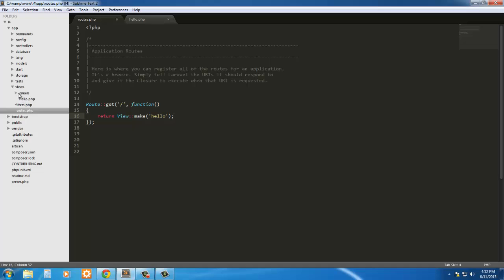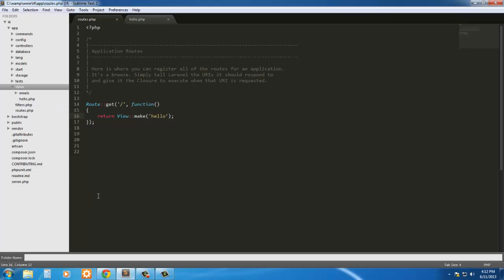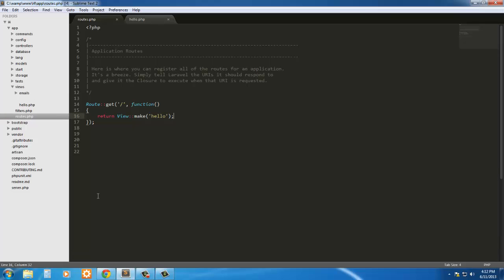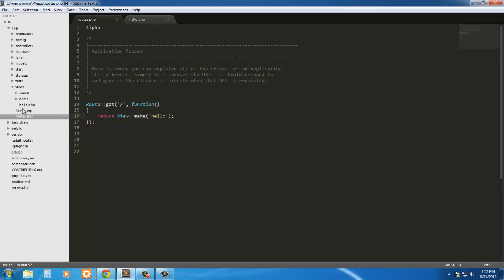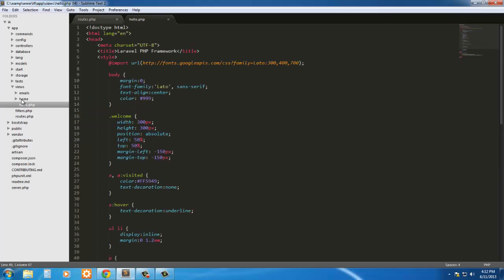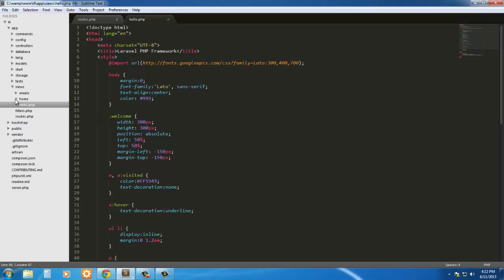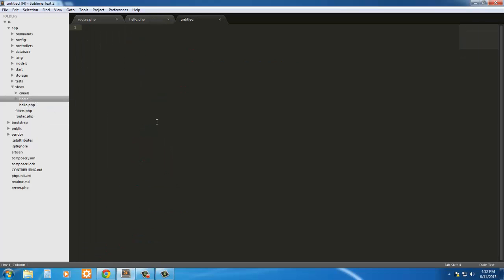Now let's say we have a new folder. We'll just say home. And we were to create a new file and just have index. Let's just say we want to call it index.php and let me save it first.